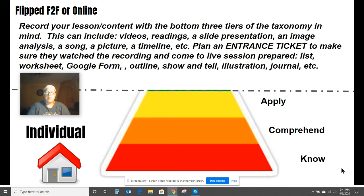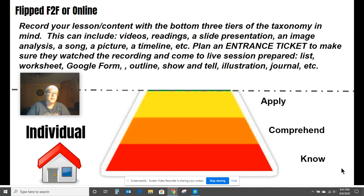This can be your videos, your readings, a slide presentation with your notes — anything you would normally do in class to build the lower three levels of Bloom's Taxonomy can be done at home. It can also be spread over multiple days; it does not have to be done in one day.